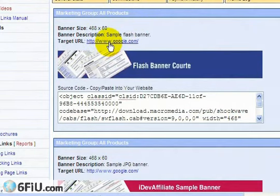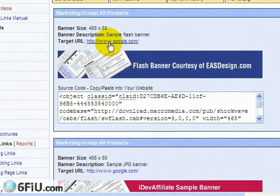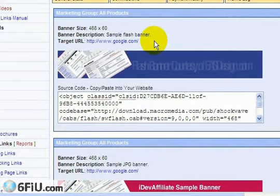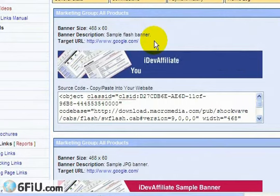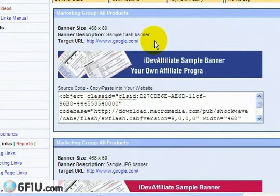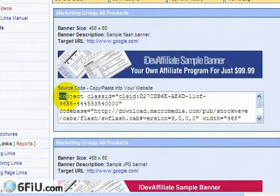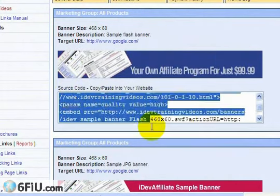It gives you a target URL. In this example, the target URL is pointing at Google. Obviously your merchant's going to want to point this either at their homepage or possibly a very specific product page.